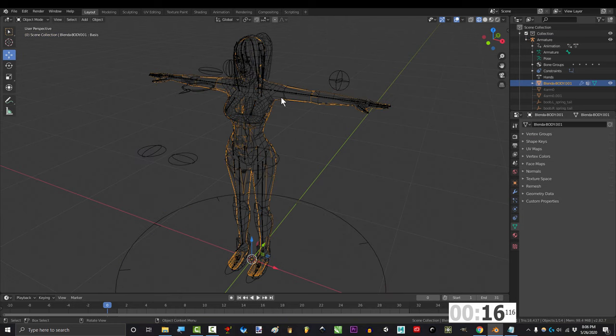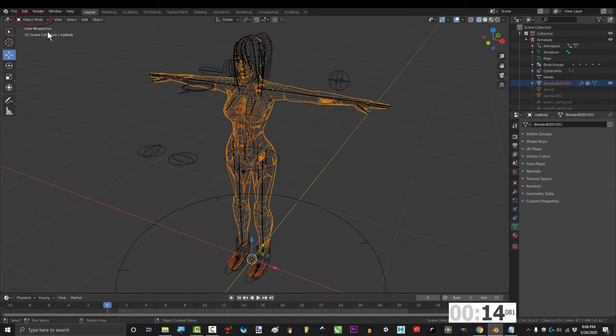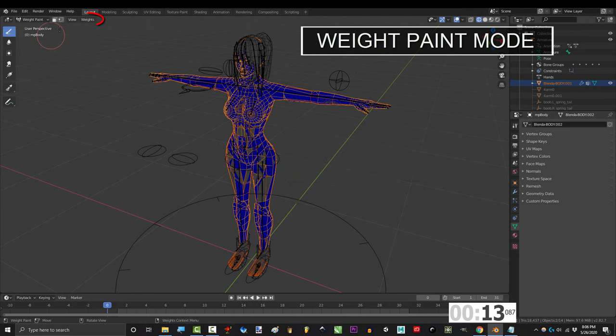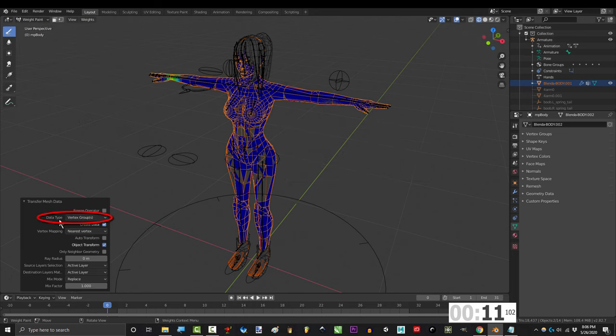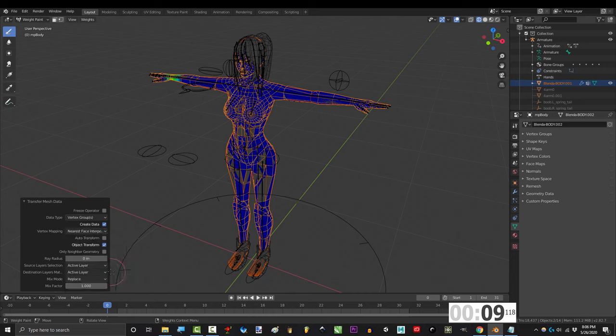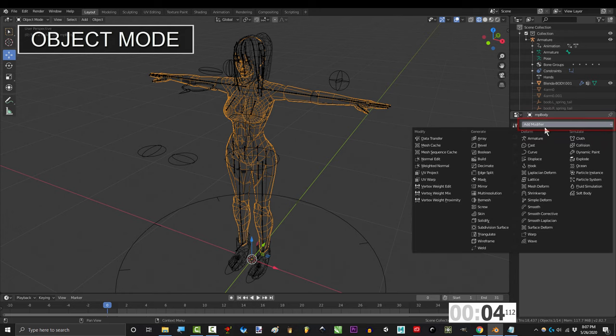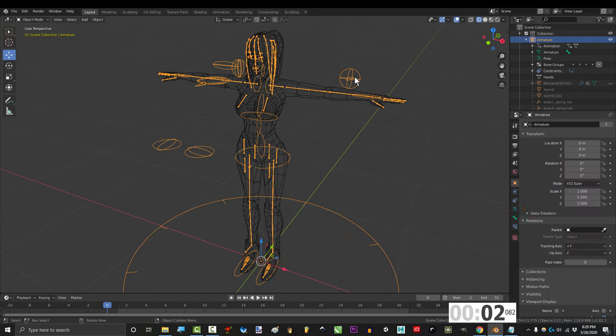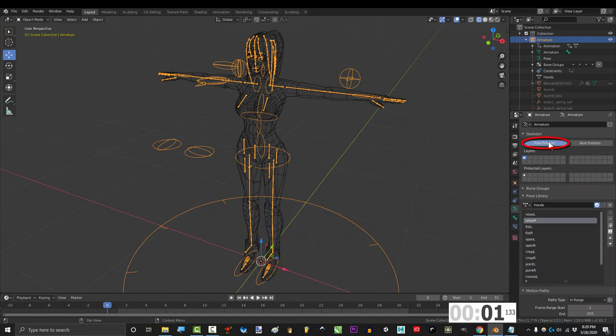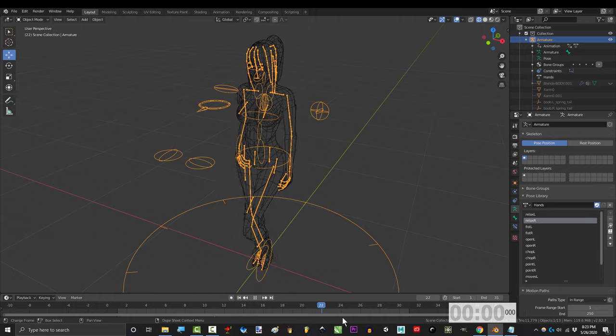Click the original, shift-click the new body, go to weight paint mode, go to weights, transfer, set vertex map to nearest face interpolated, ray radius to 5, source layer selection to by name, go back to modifiers, armature, set object to armature, change this back to post position, and you're done.